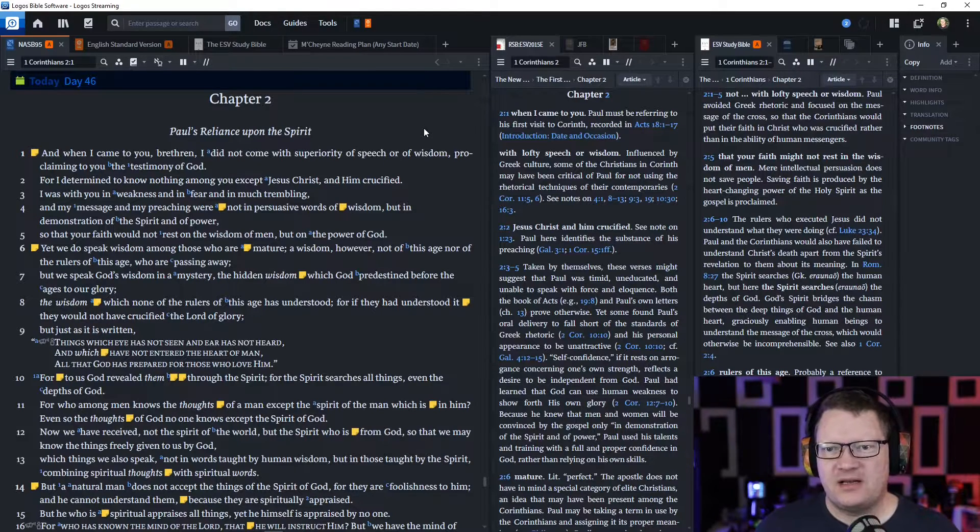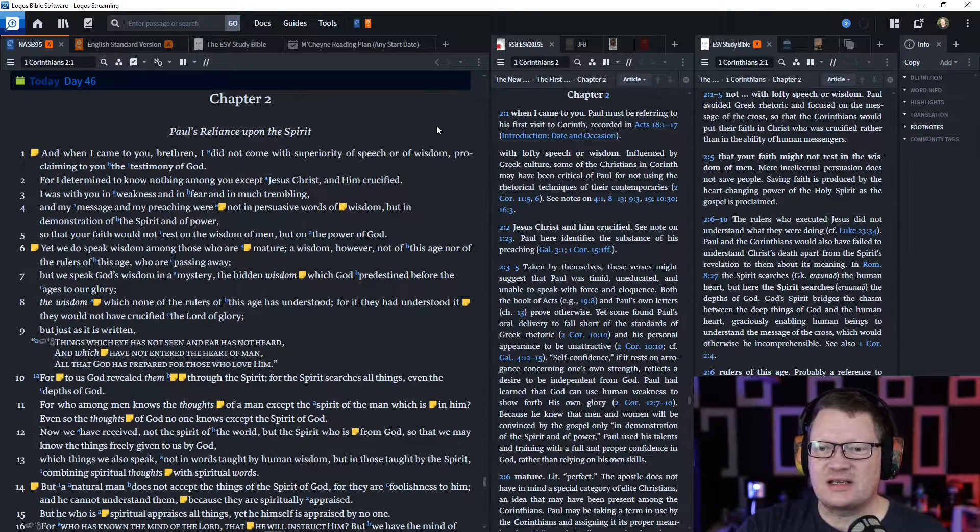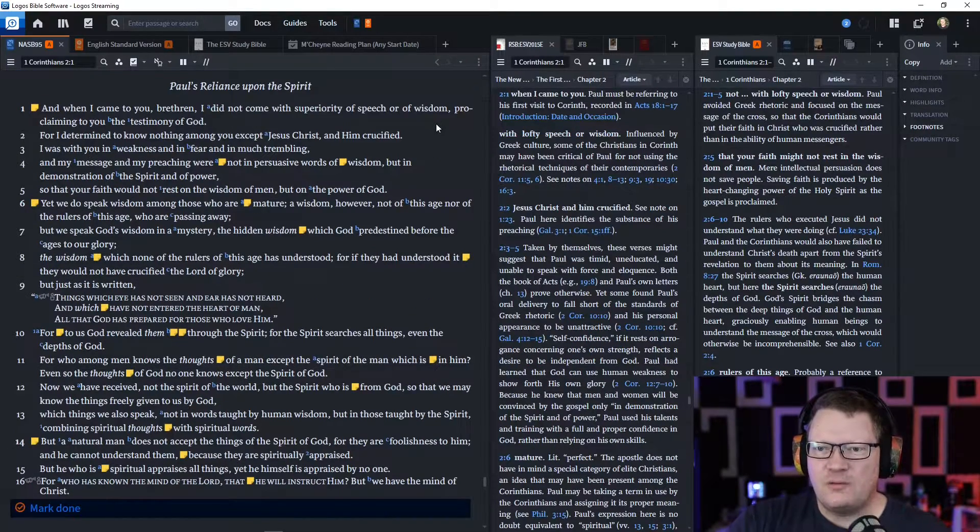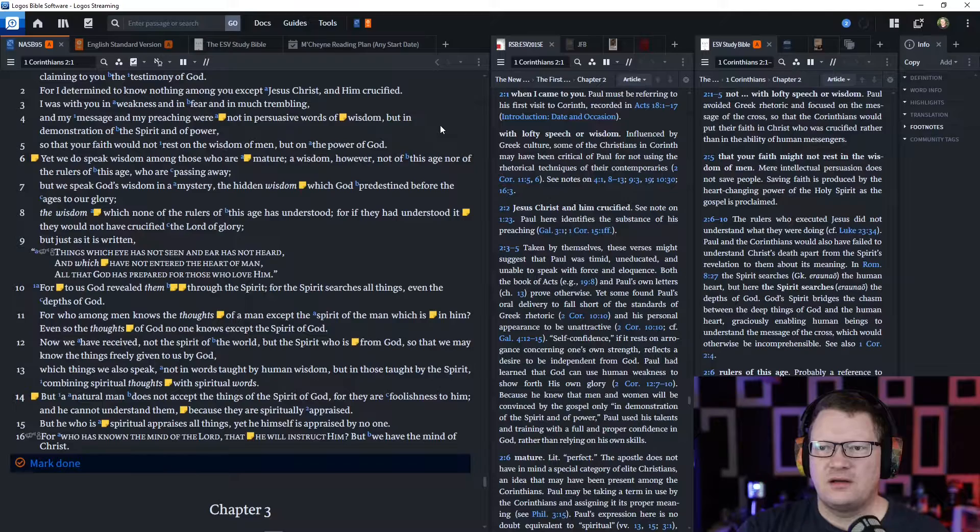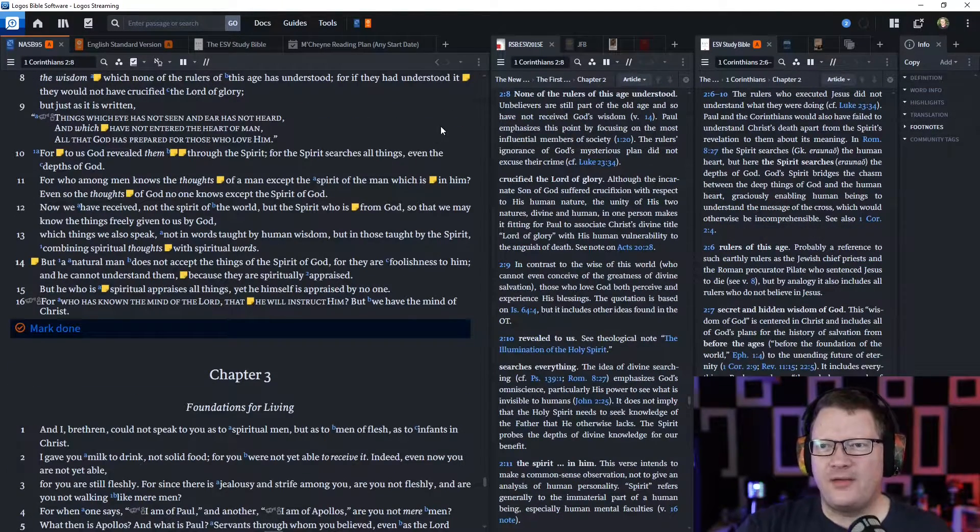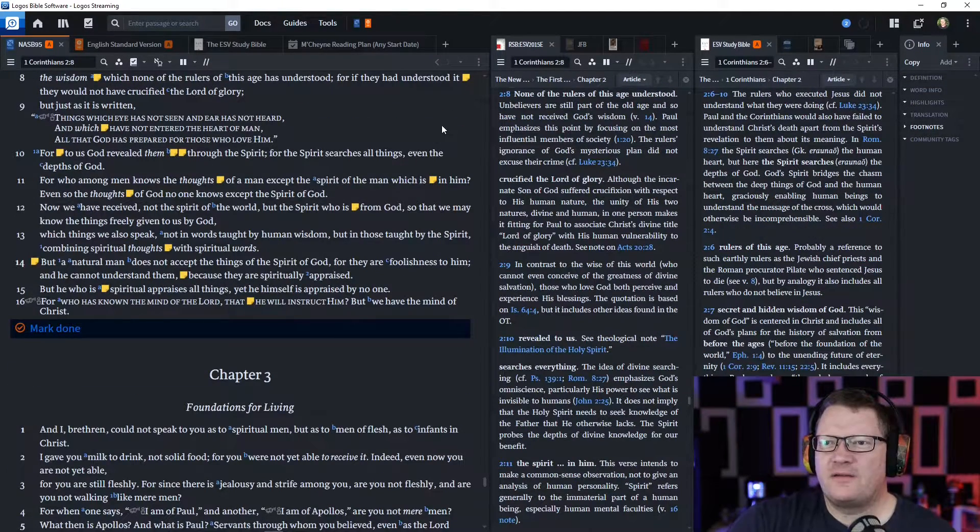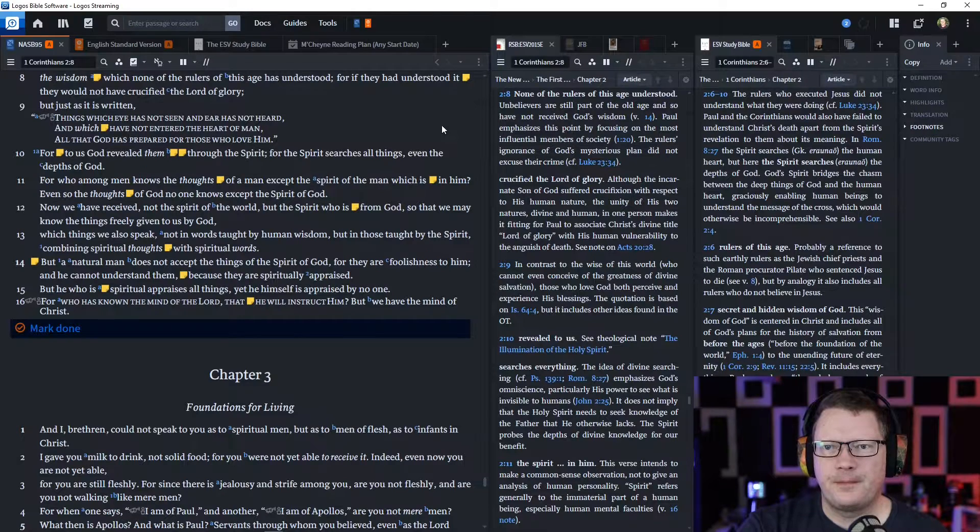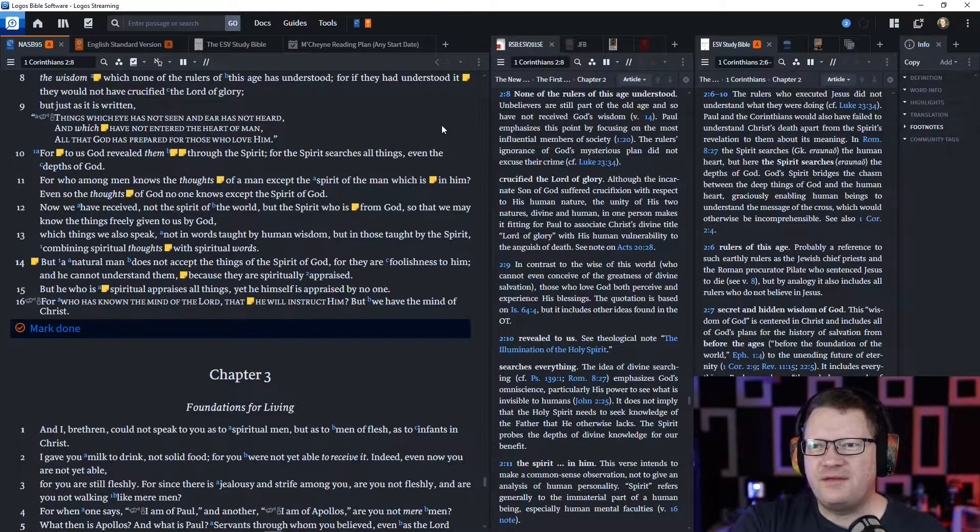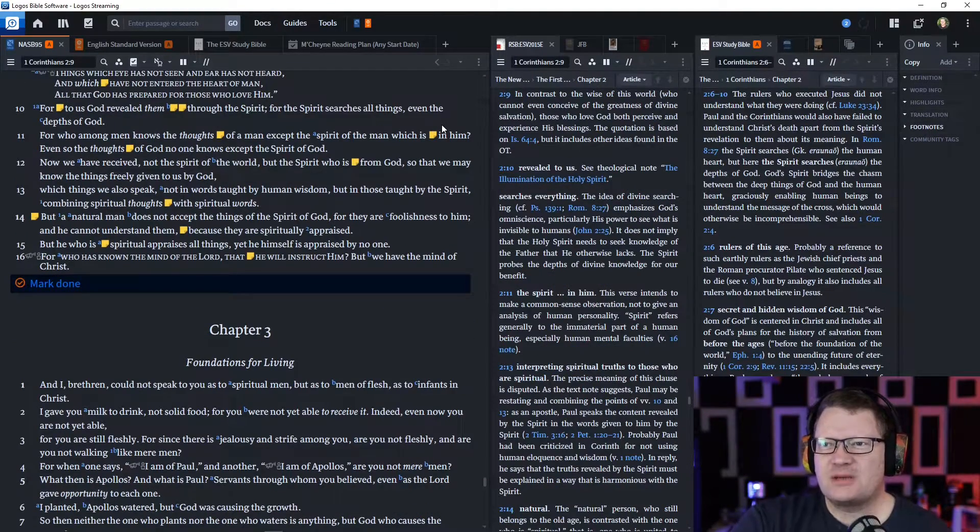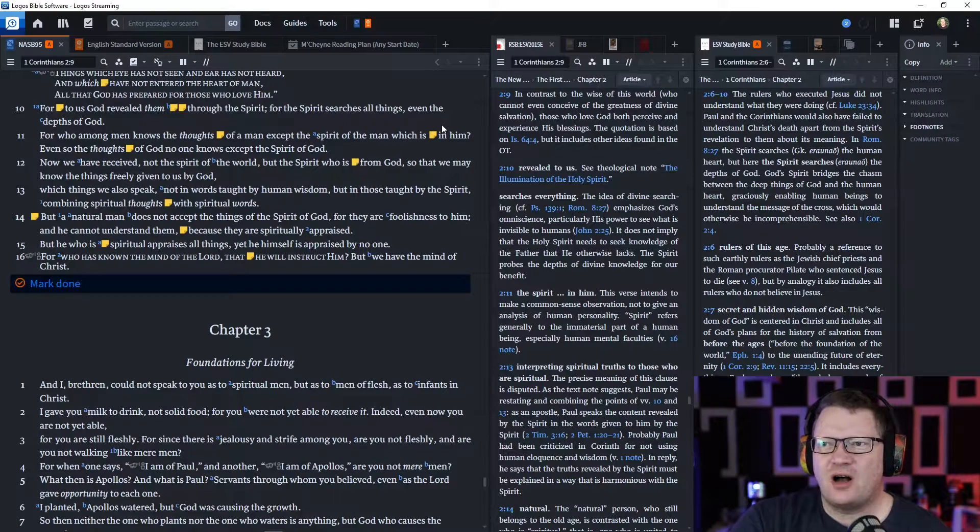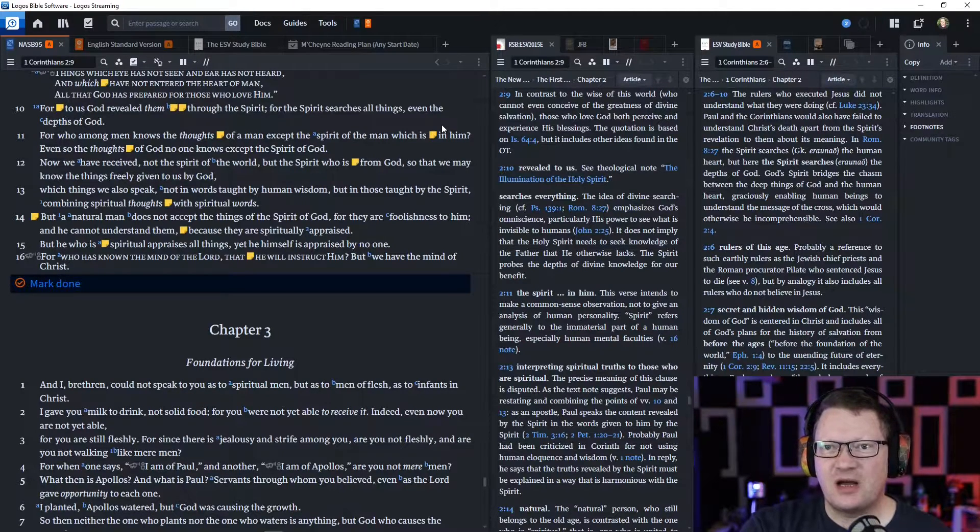'But just as it is written, Things which eye has not seen and ear has not heard, and which have not entered the heart of man. All that God has prepared for those who love him. For to us, God revealed them through the Spirit. For the Spirit searches all things, even the depths of God.'